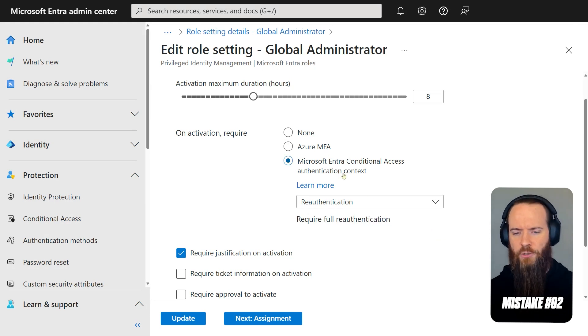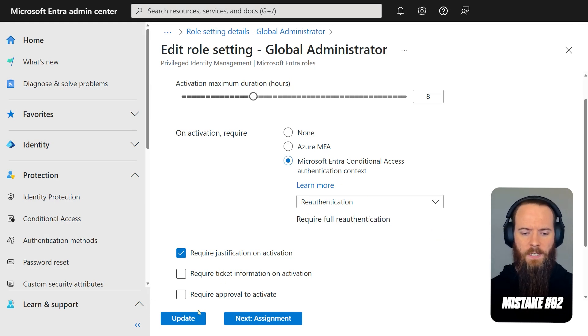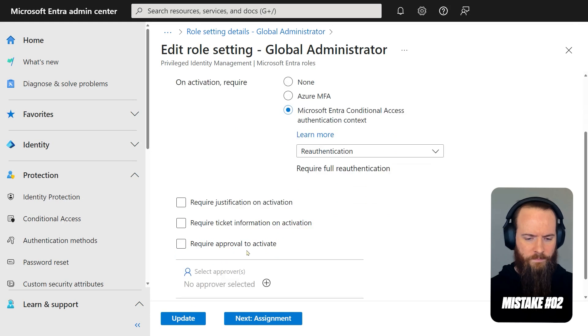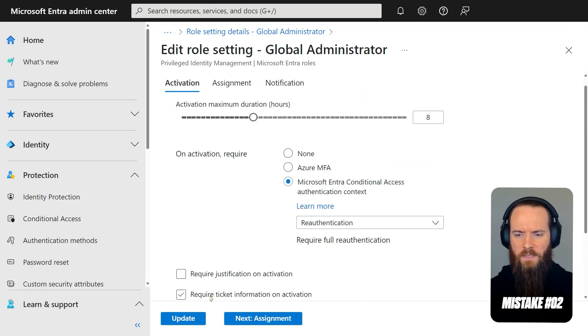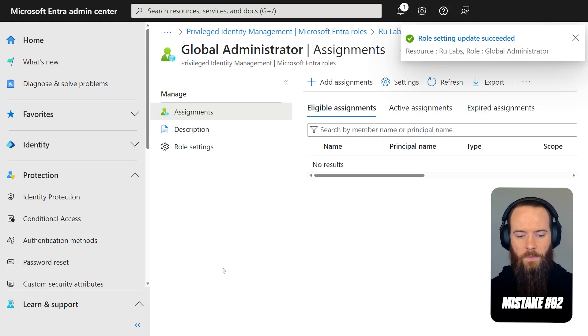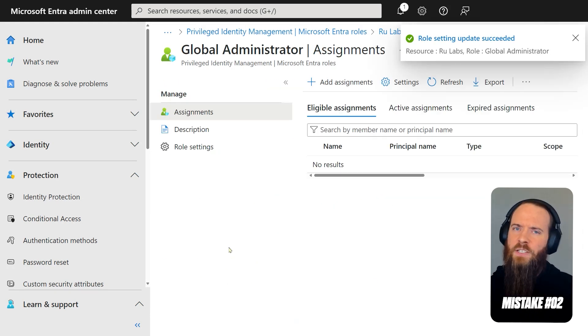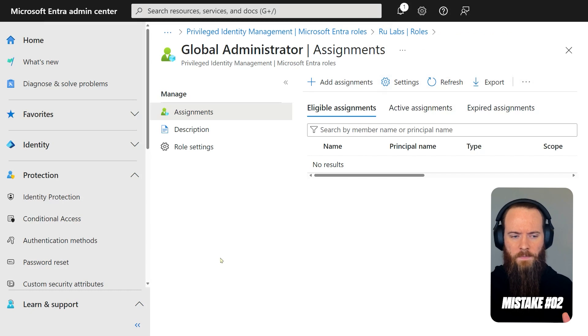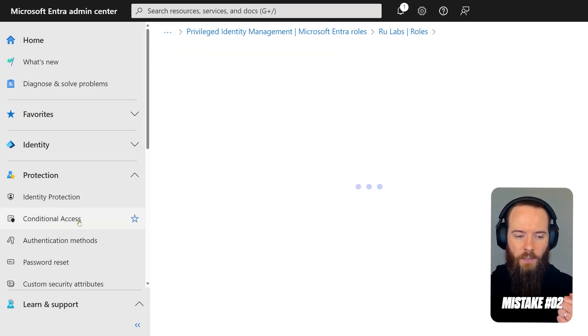So we've got description of require full re-authentication. We're not going to tick that Azure MFA. We're going to use that authentication context. I'm going to just leave this as the defaults for the purpose of the video. And we'll hit update. Like I said, it doesn't actually do anything yet.